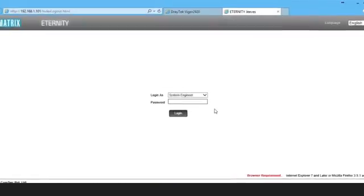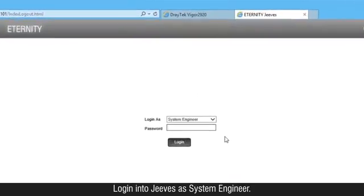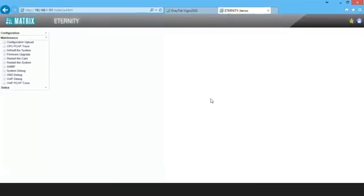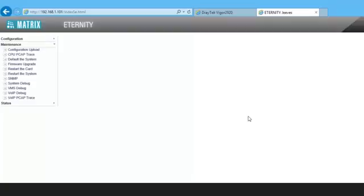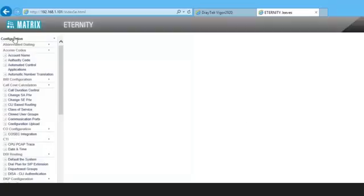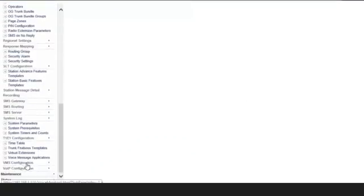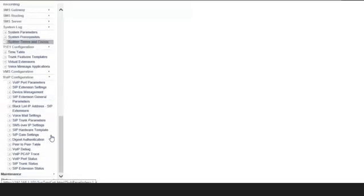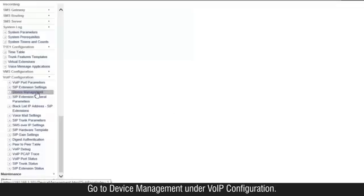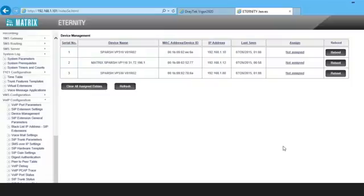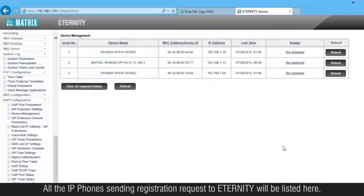Login into GVSI System Engineer. Go to device management under VoIP configuration. All the IP phones sending registration requests to Eternity will be listed here.